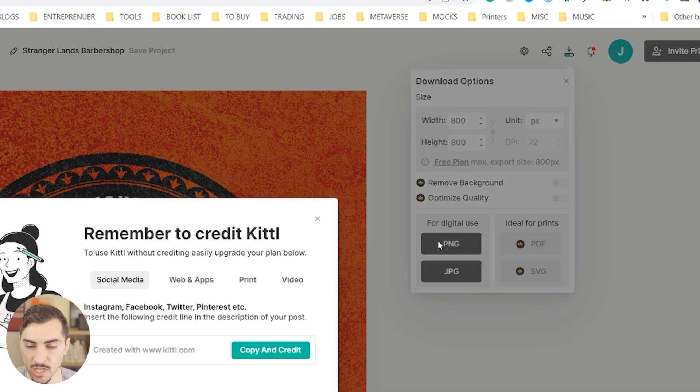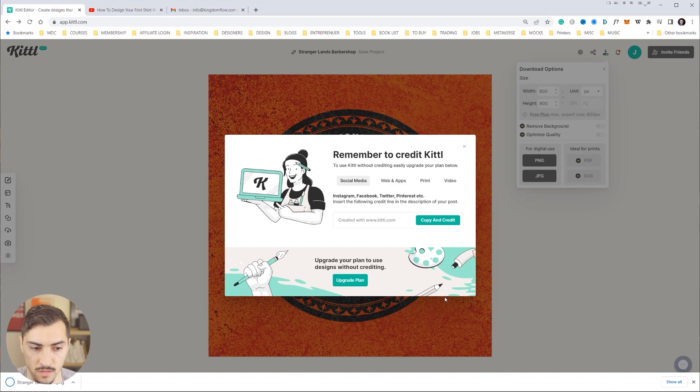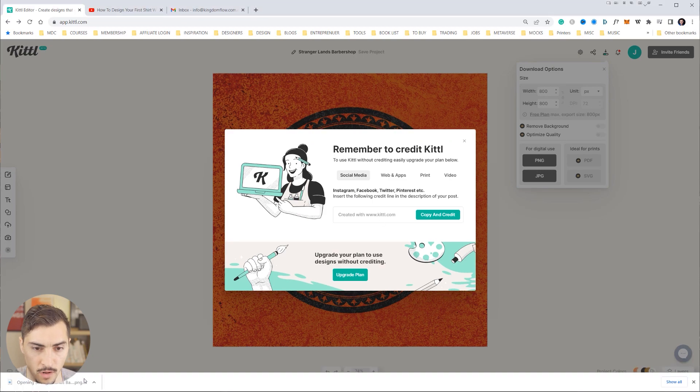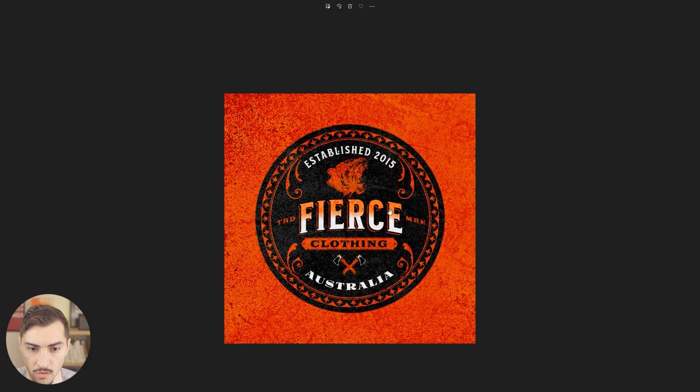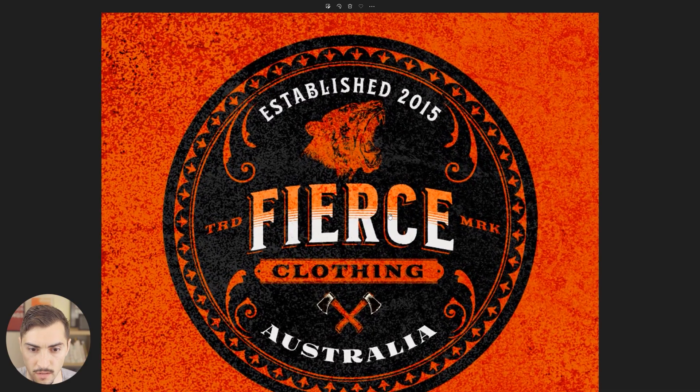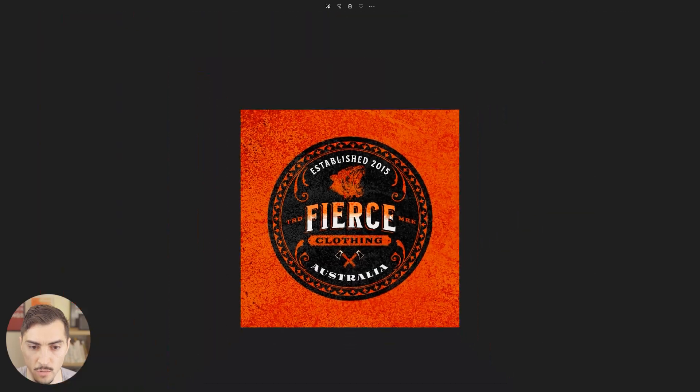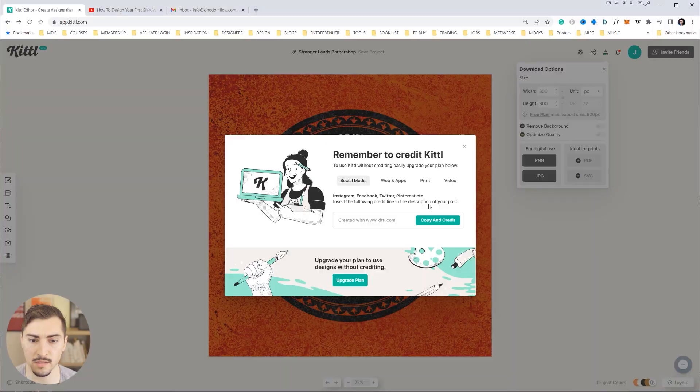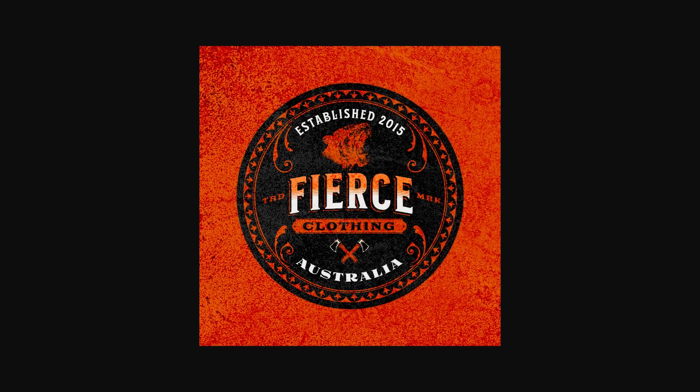So once you're happy with the design you can go to the top right corner, click the download. But what I can actually do is save it as a PNG, go to download, and then just going to save that into my folder. And now you can see we have this logo like that. You can see all the texture there, super dope, looks really amazing. So that's Kittl, definitely check it out. I'll put a link in the description below. But you can create amazing designs. If you want to see a similar video like this, check the video on the screen.